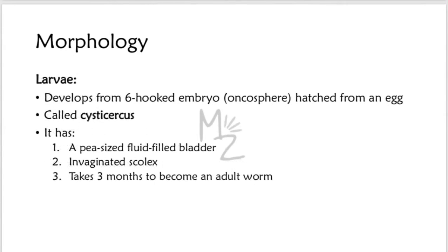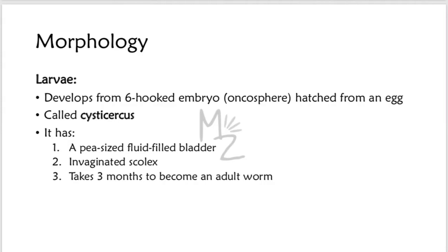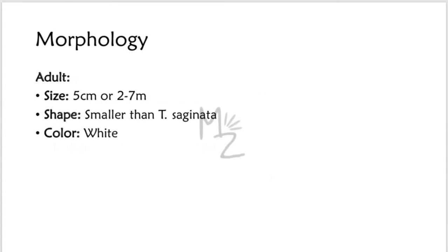The next stage is larva, singular, with plural larvae. It develops from the six-hooked embryo, the oncosphere that hatches from an egg. It is called cysticercus. It has a pea-sized fluid-filled bladder with invaginated scolex. It takes three months to become an adult worm.